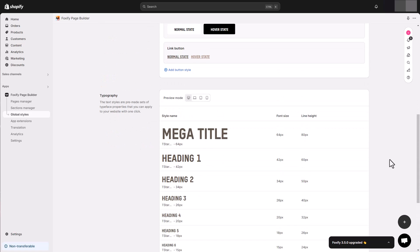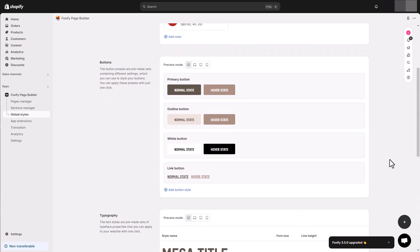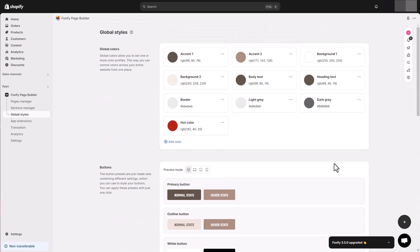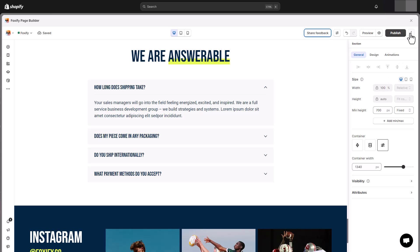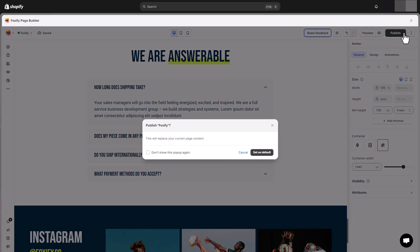To learn more about this powerful feature, check out our video for it. Once you're satisfied, publish your page to make it live on your storefront.